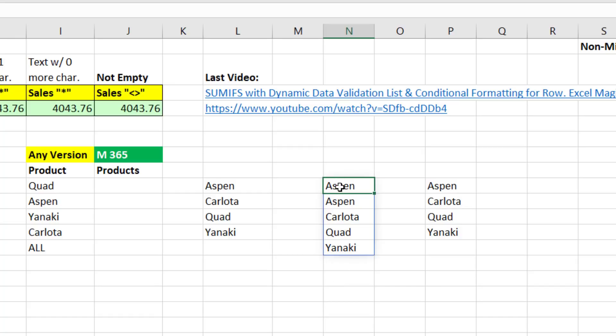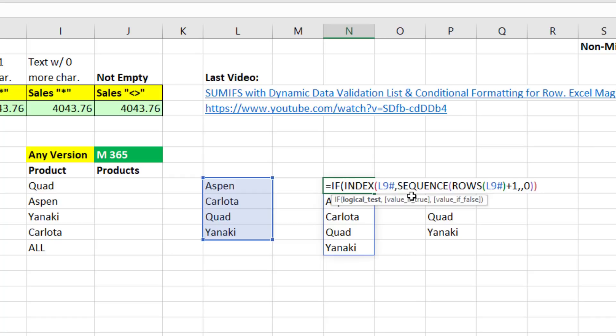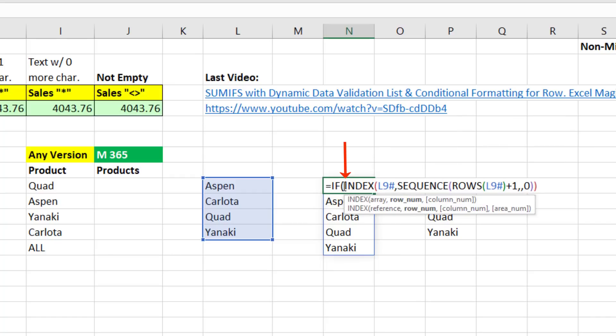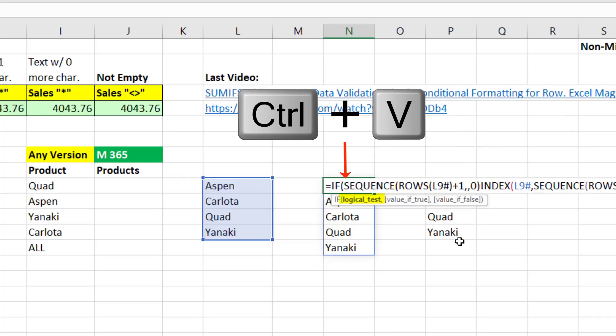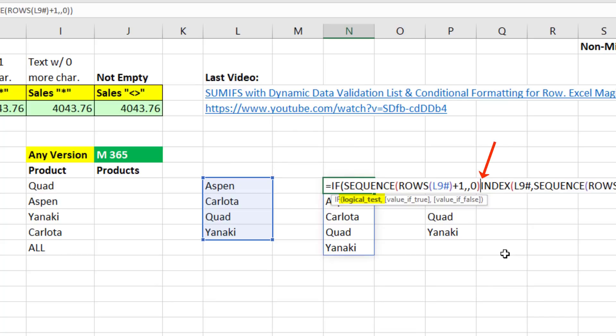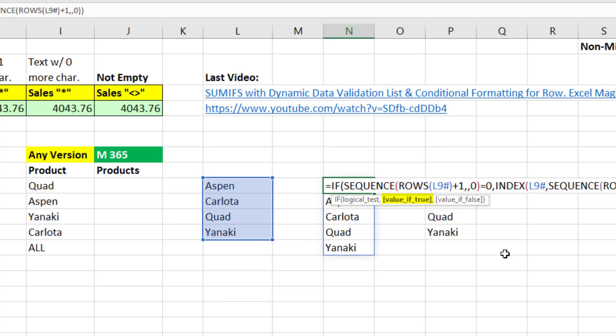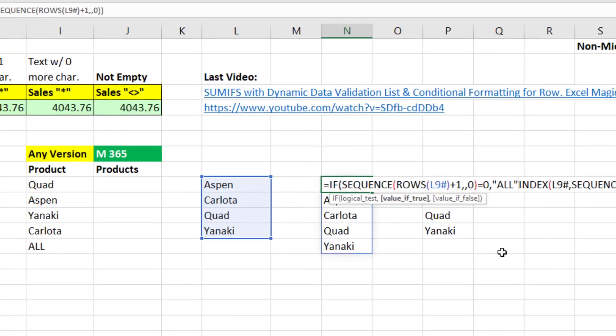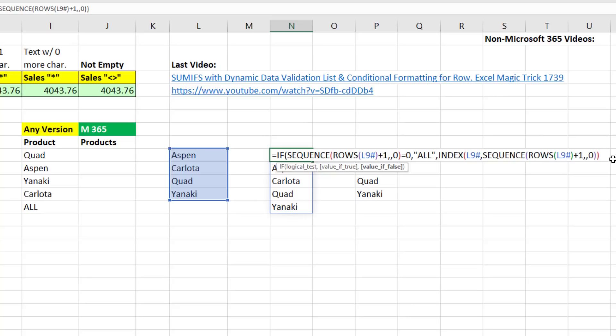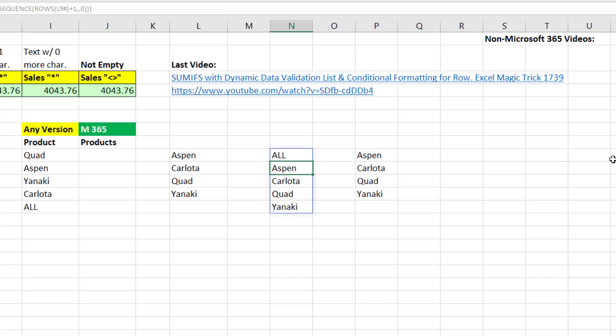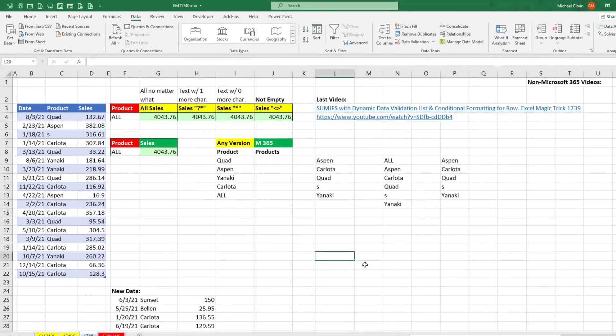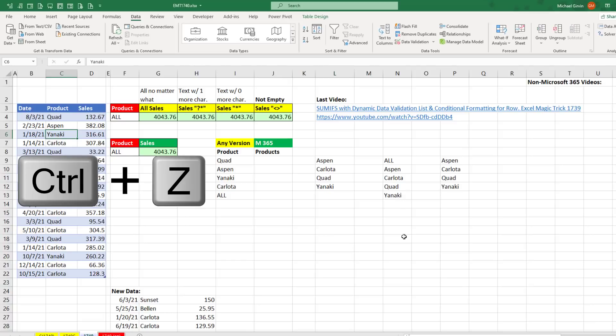So after the equal sign, I'll say, if, I actually need Control-C that, Control-V, if anything in that sequence is equal to 0, comma, then please give me all, comma. Otherwise, the value if false, index. Now, remember, index is delivering that duplicate at the top. But because we use this 0, all will already be there. And so that's how we append all, close parentheses, to the top of our dynamic list. If I type an S here, bam, just like that, it's working. Control-Z.